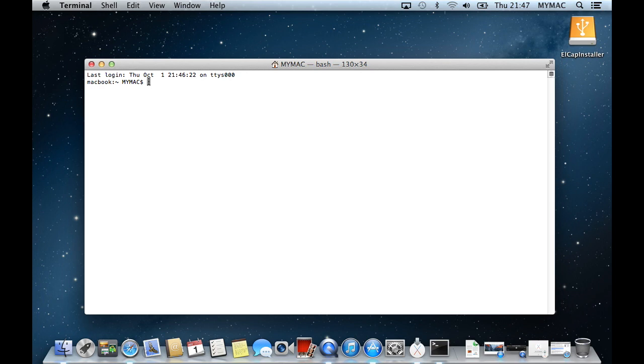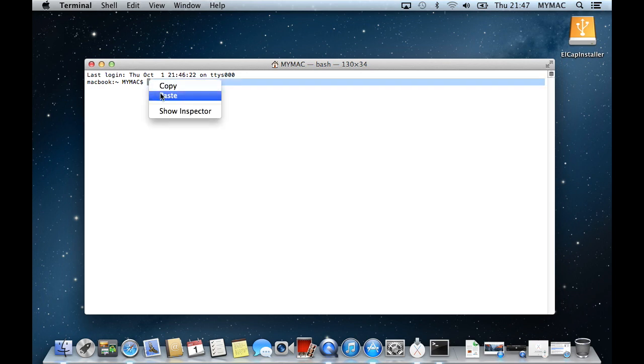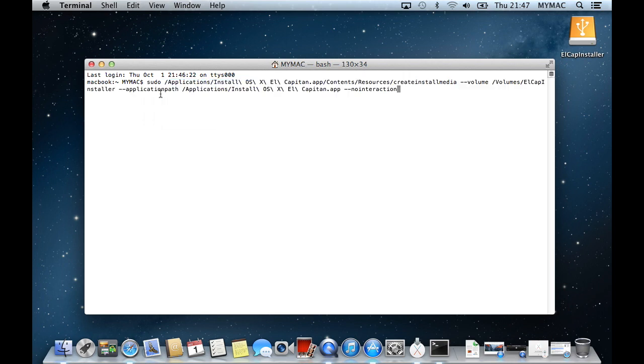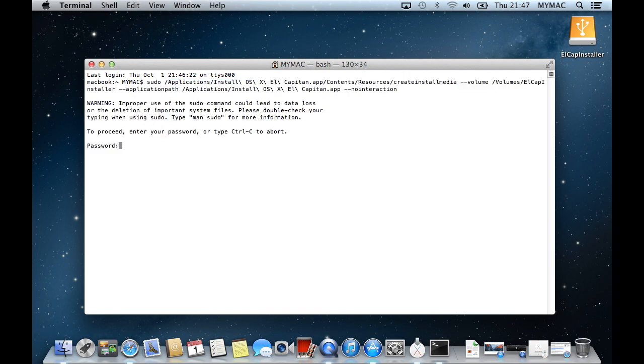A terminal window will appear. Now copy the commands from the description below and paste into the terminal box. Then click Enter. It will ask you for your administrator password for your Apple Mac. Type in the password and click Enter again.